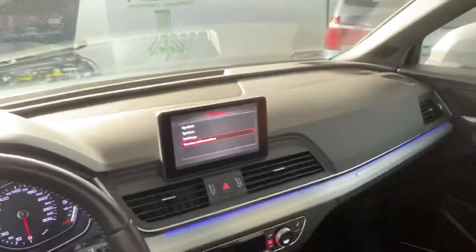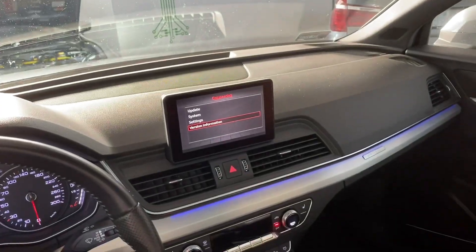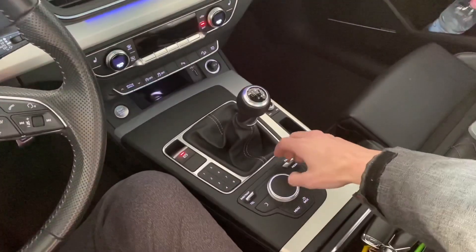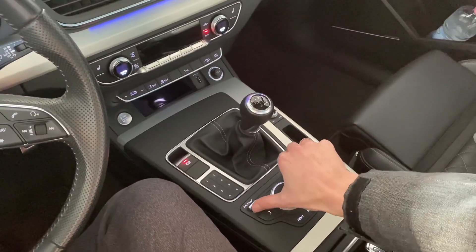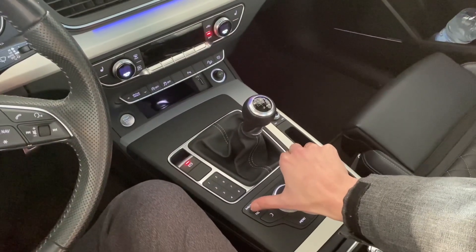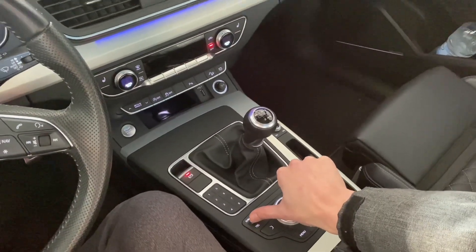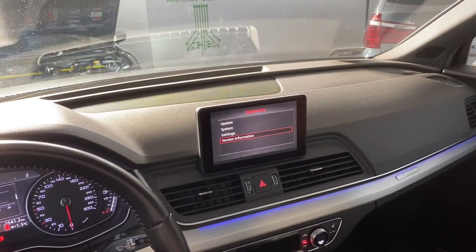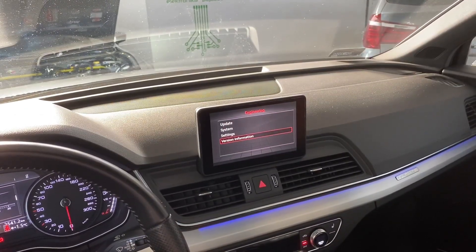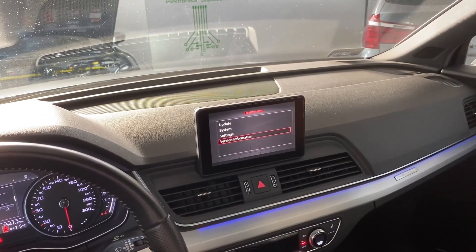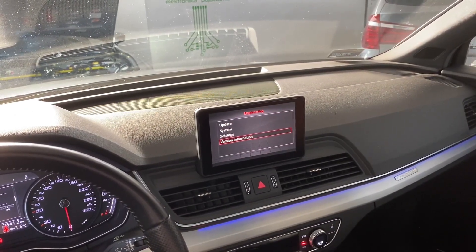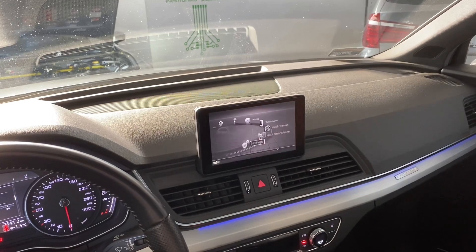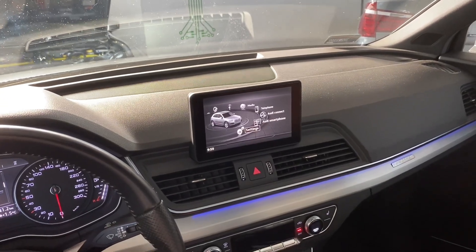To exit this menu, you cannot use the back button — you will be stuck. So you will once again need to press this and pull this, and wait about three seconds, and you will go back to normal operation mode.